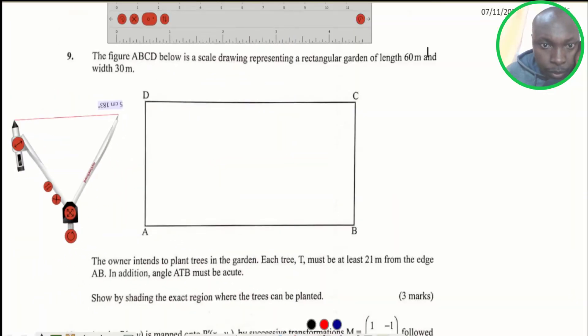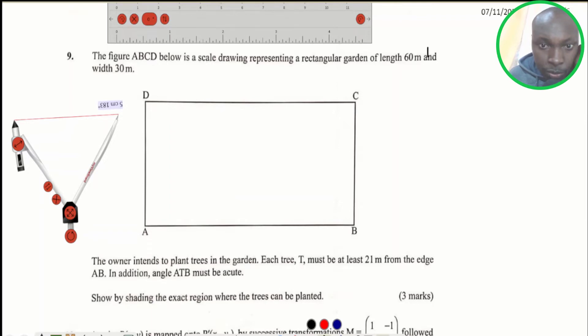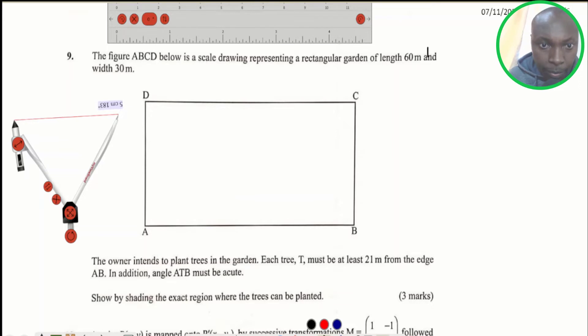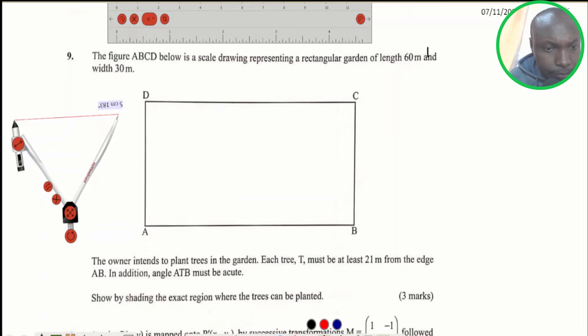Welcome, KCC 2021. The paper was done in 2021 but it is KCC 2020. Mathematics paper 2, question number 9, and the question is on loci.